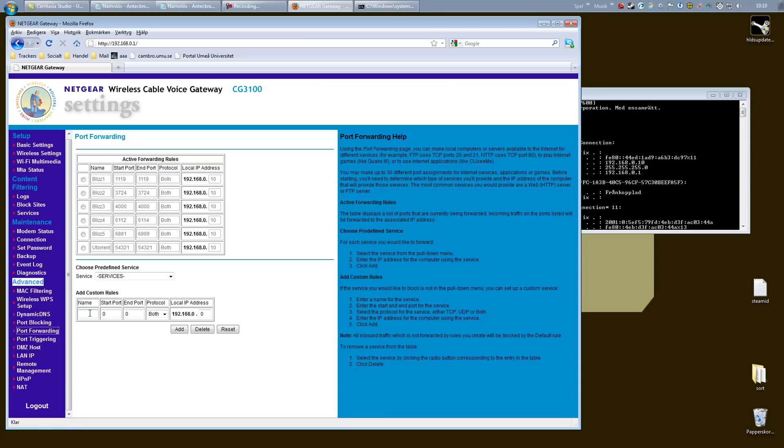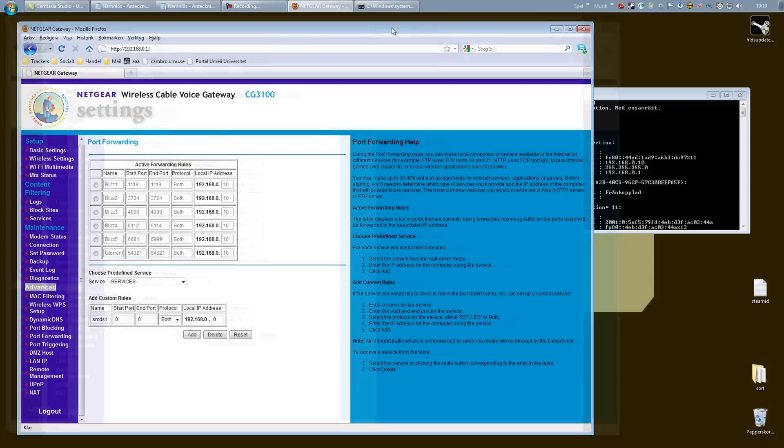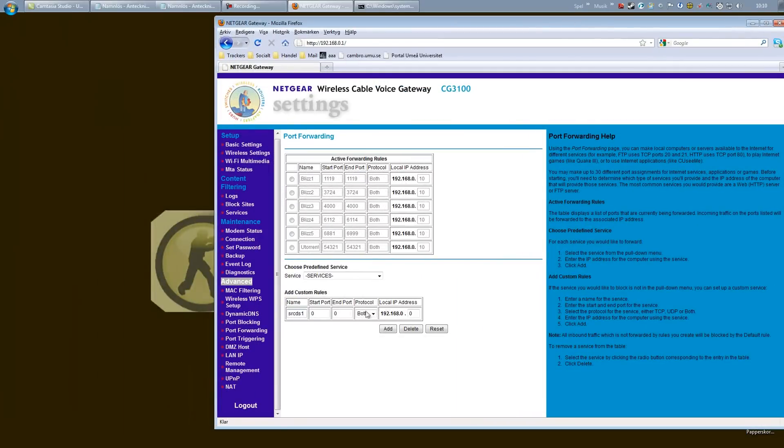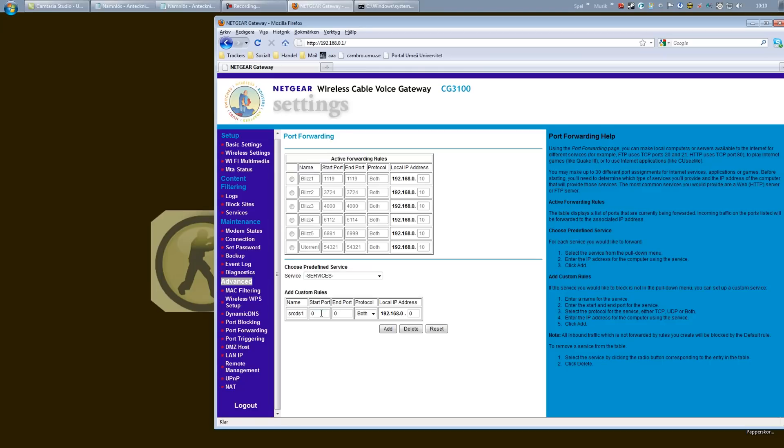Now it might look something like this, it might look a lot different, but again it works the same way. First off, name, just call it srcds1. And you have a start port and an end port or port range it might say as well. You have a protocol and sometimes a local IP address box. But let's start with the start port 27015 and the end port is 27015.